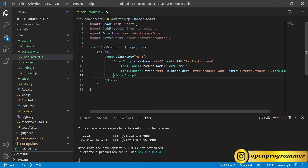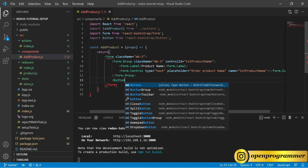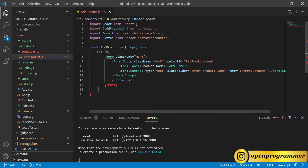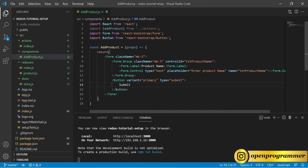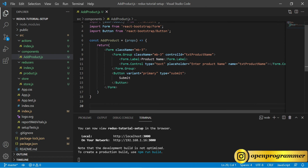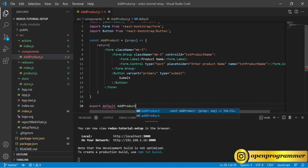After the FormGroup, let's add a Button with variant 'primary', type 'submit', and caption 'Submit'. We are done with our render part. Finally, export default AddProduct. Let's save this.